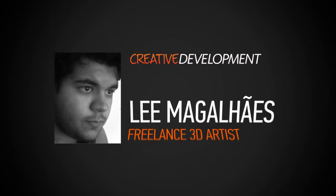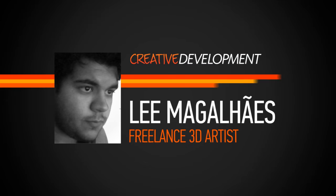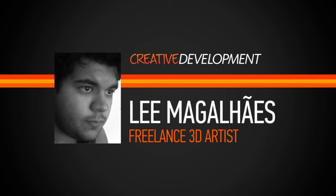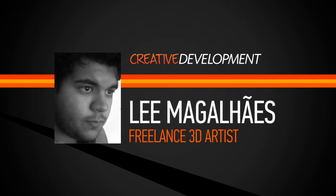Hello, my name is Lee Magalhães. I work as a freelance 3D artist in Brazil.